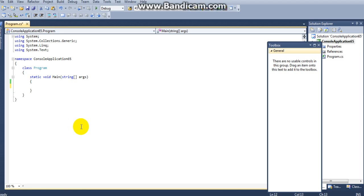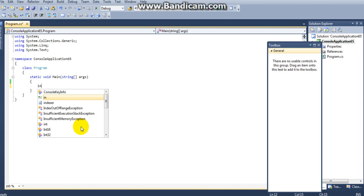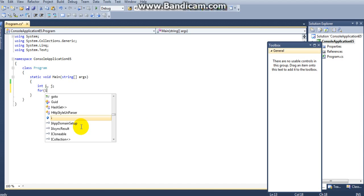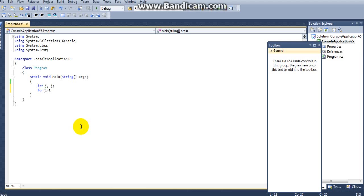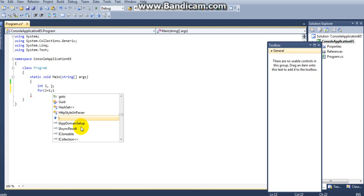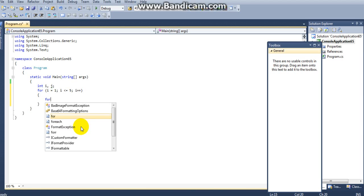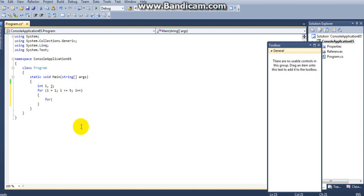Here you can observe I am taking two variables of integer type: i and j. Next I am taking a for loop — for i equal to 1, i less than or equal to 5, i increment. Here I am taking another for loop, that is a nested for loop.